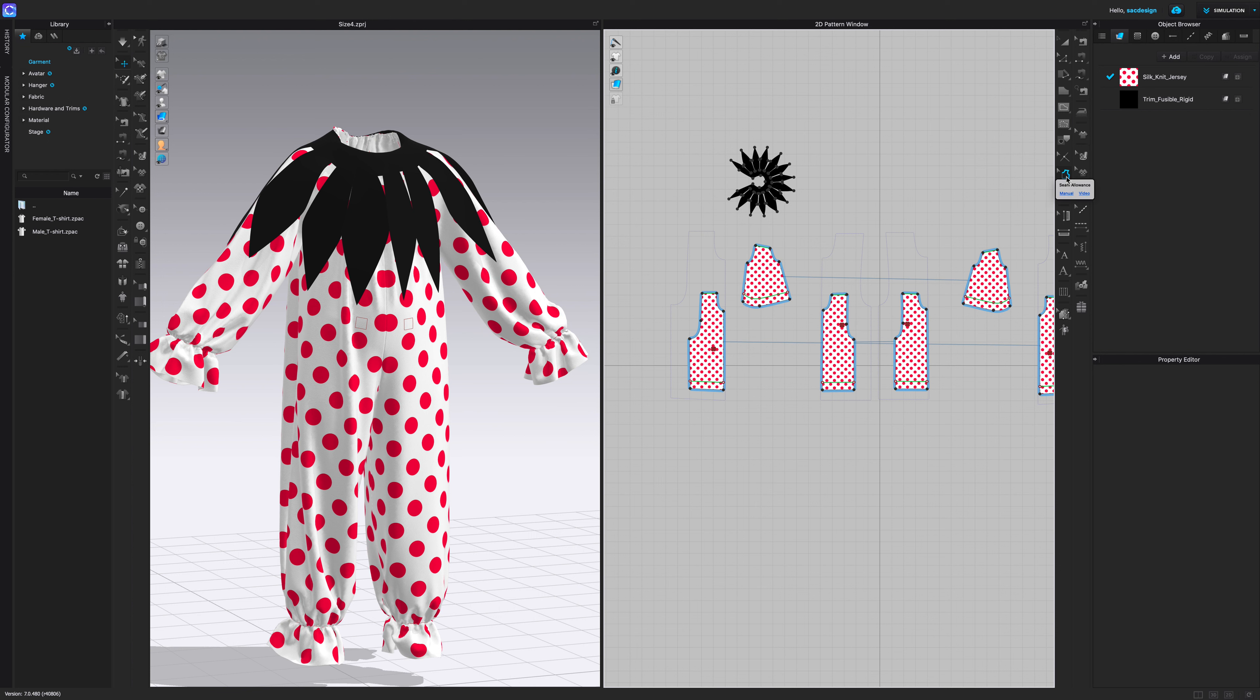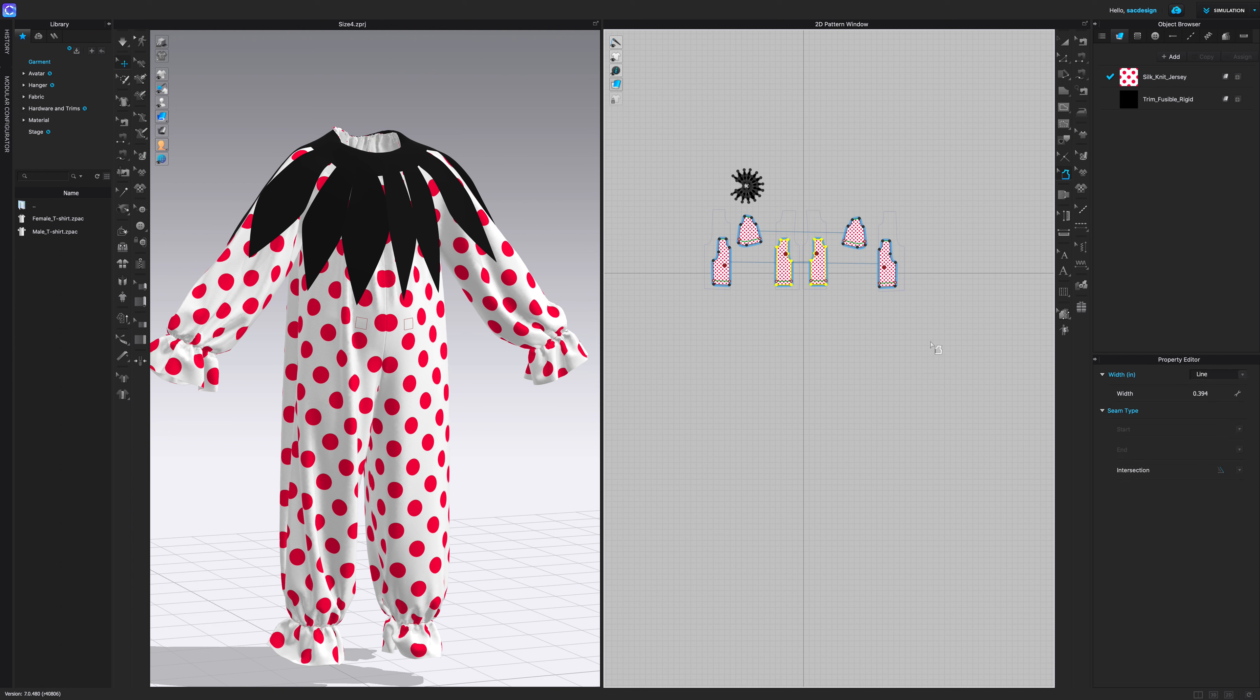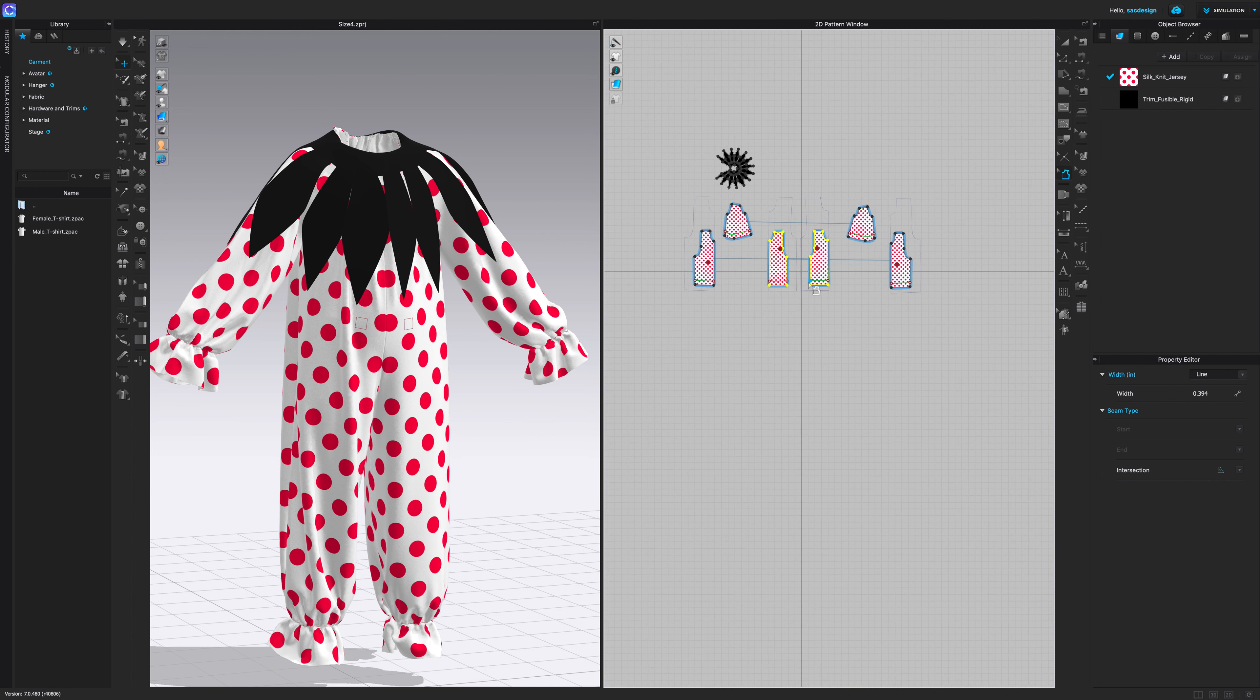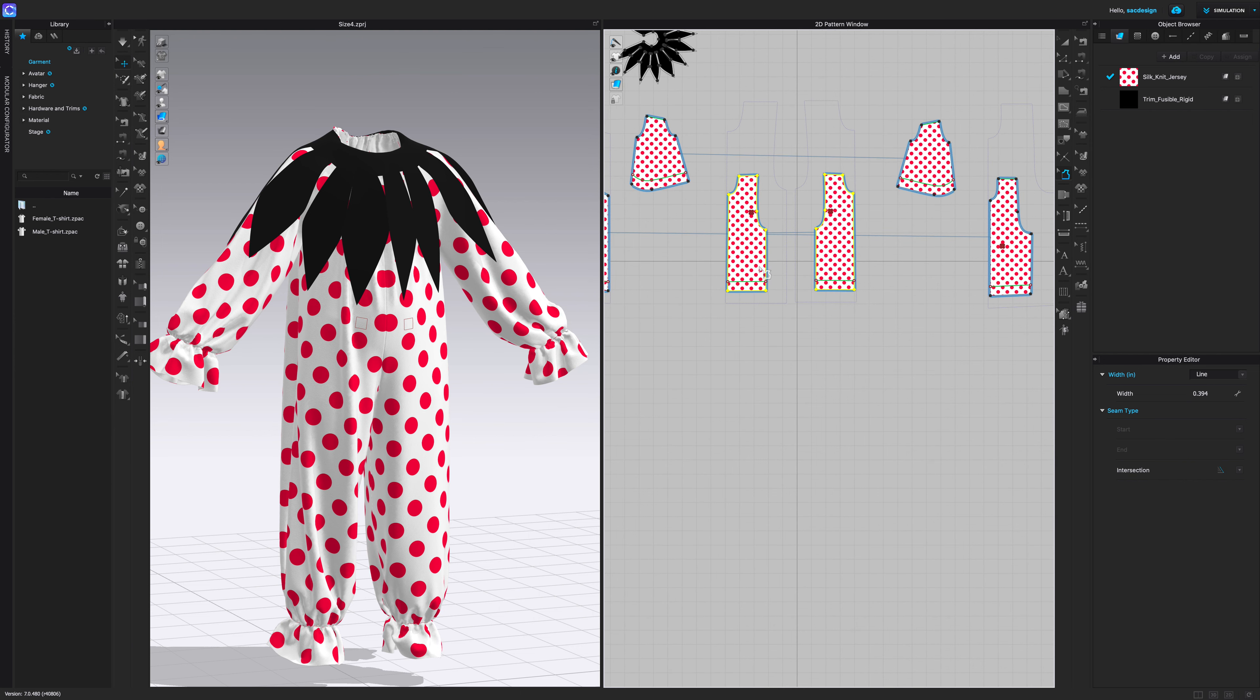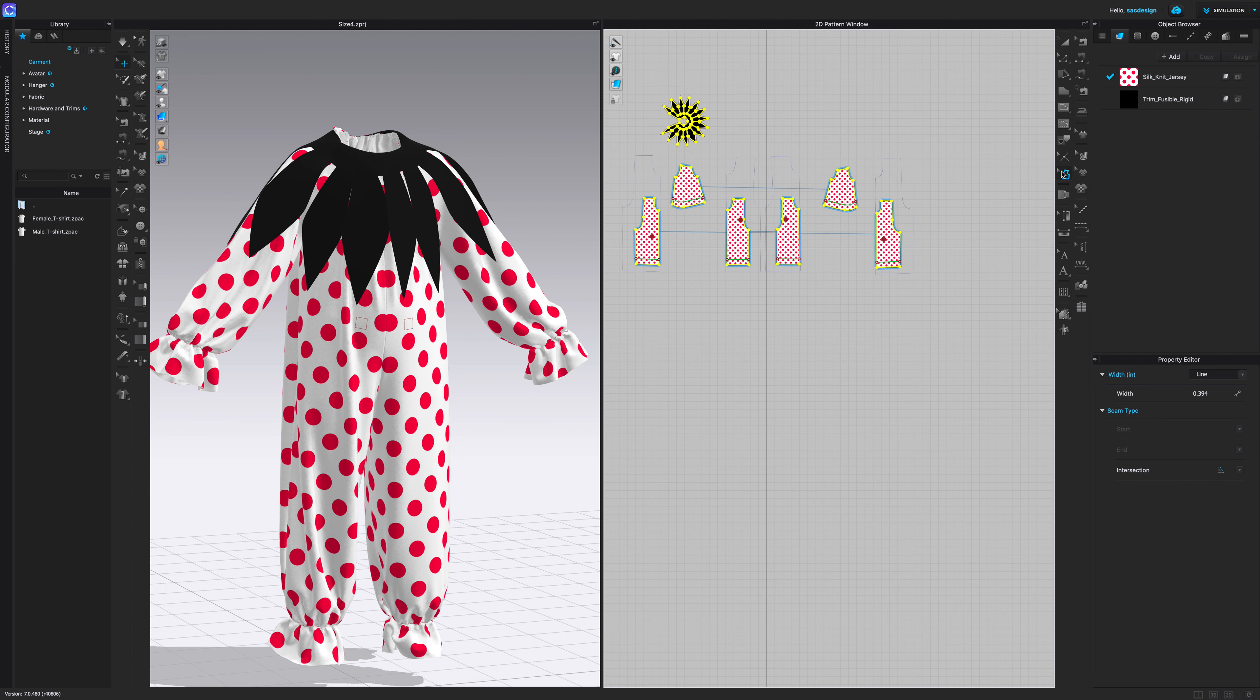The first thing you need to do is add your seam allowance. Clo has a tool for you to do that, so switch to that tool and I'm gonna zoom out. You can just click and drag over everything that needs a seam allowance. Now it actually did add seam allowance to all my pieces, you can see my property editor has width of 0.394, but for some reason even though I added seam allowance to all my pieces, only this bottom one is selected.